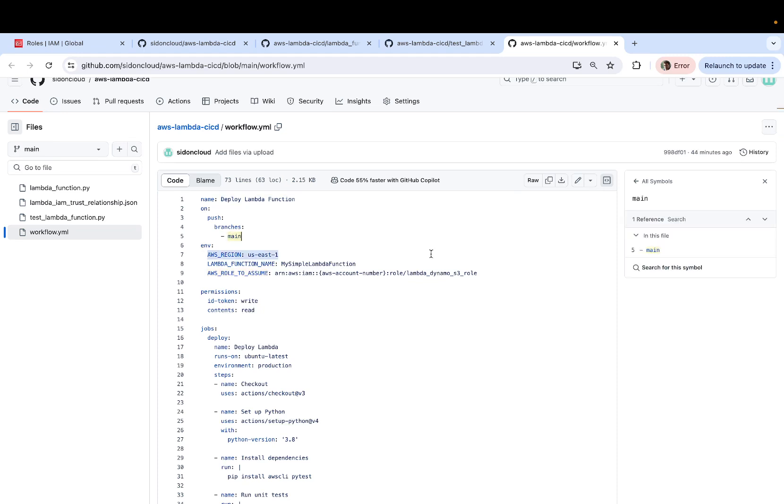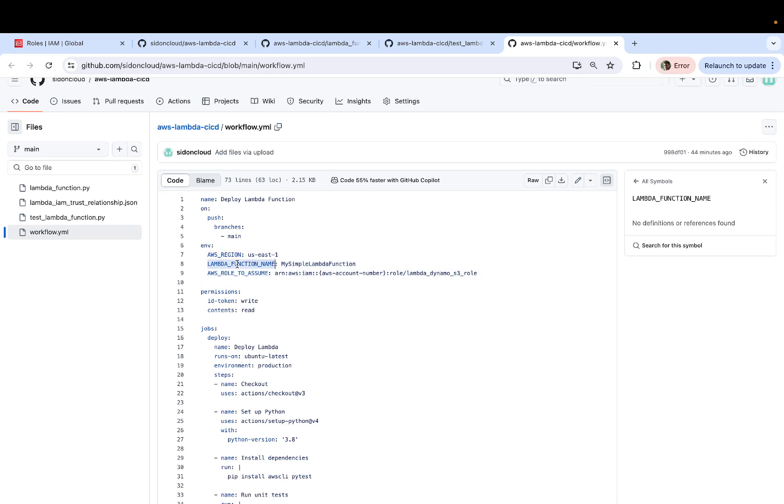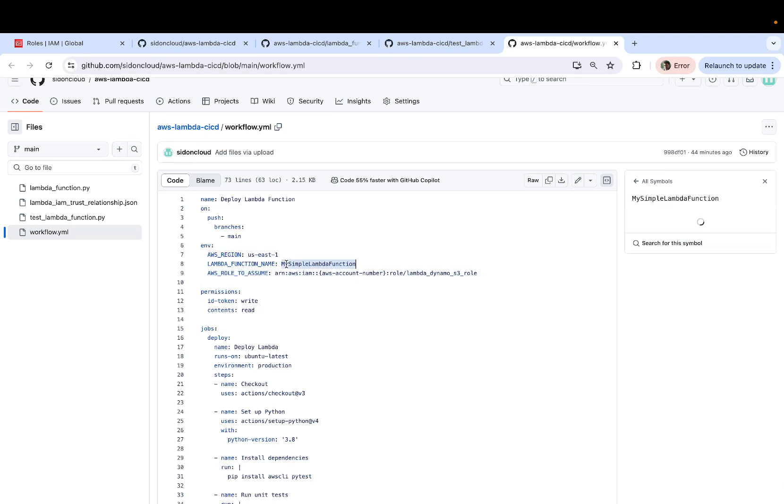Then you have your environment variables defined, such as your AWS region, the name of the Lambda function that will be deployed. The name in this case is my simple Lambda function. You can change it accordingly.